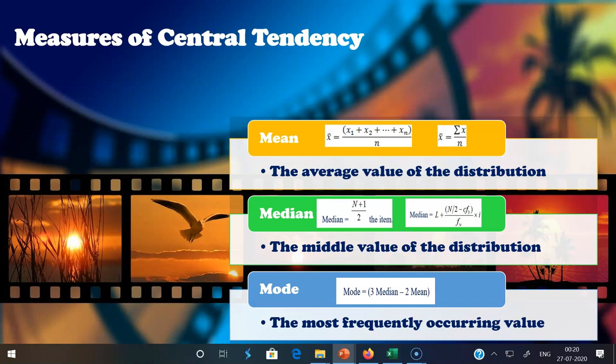The mode is the most frequently occurring score or most repeated value. In statistical language, the mode is the value that occurs most frequently in a statistical distribution. The formula to find out the mode for continuous or grouped data is: Mode = 3 × Median − 2 × Mean.